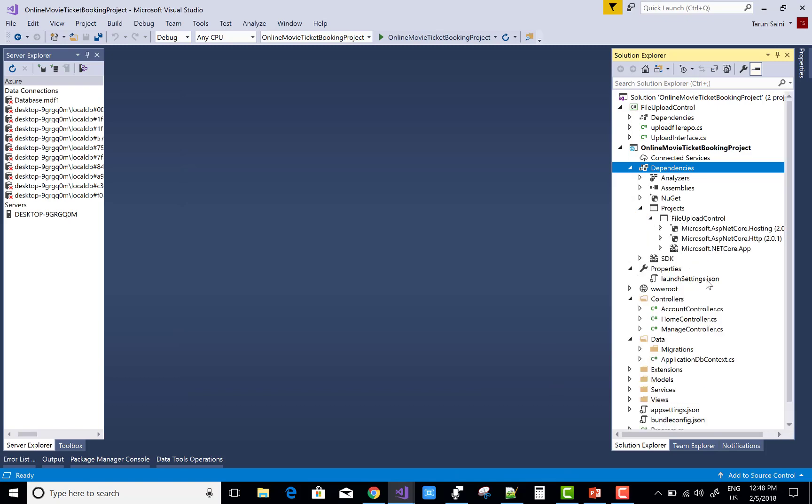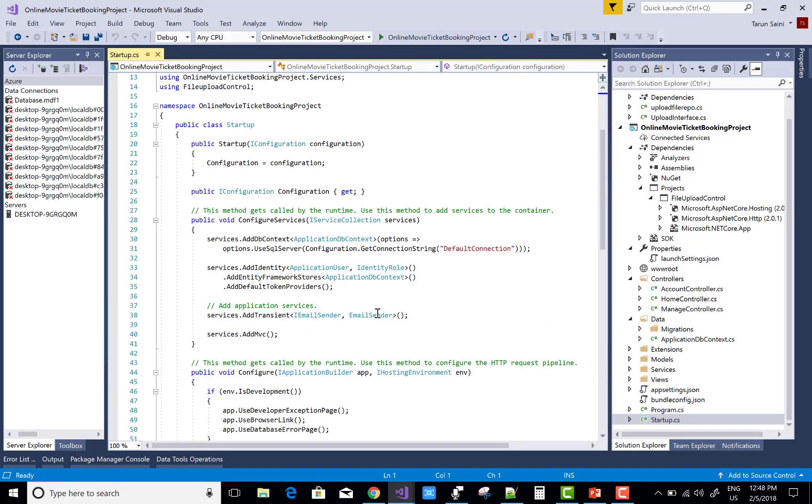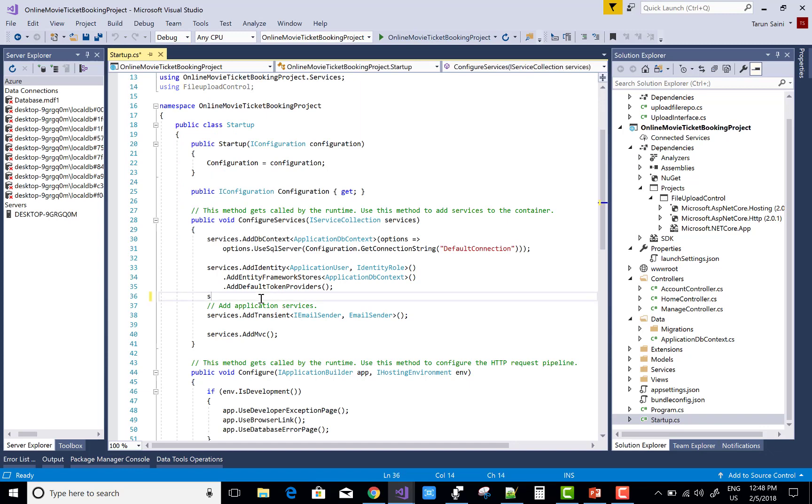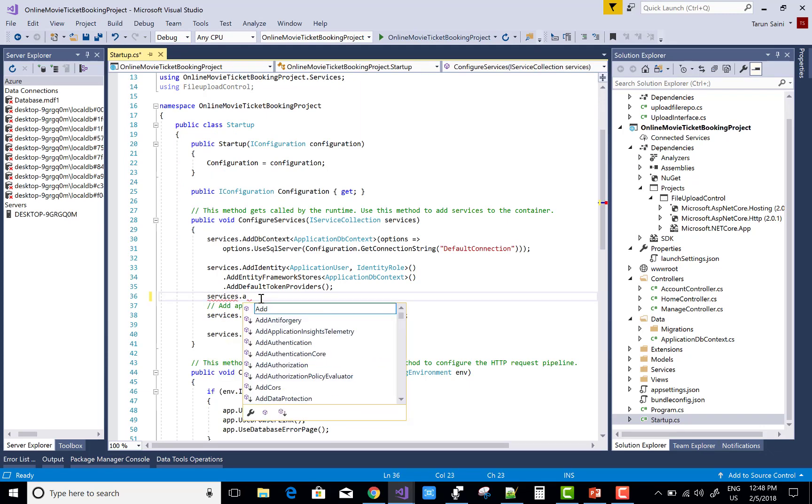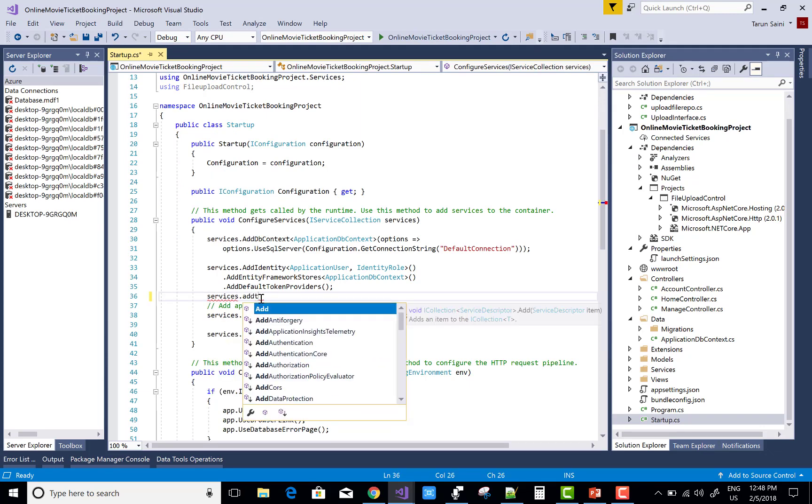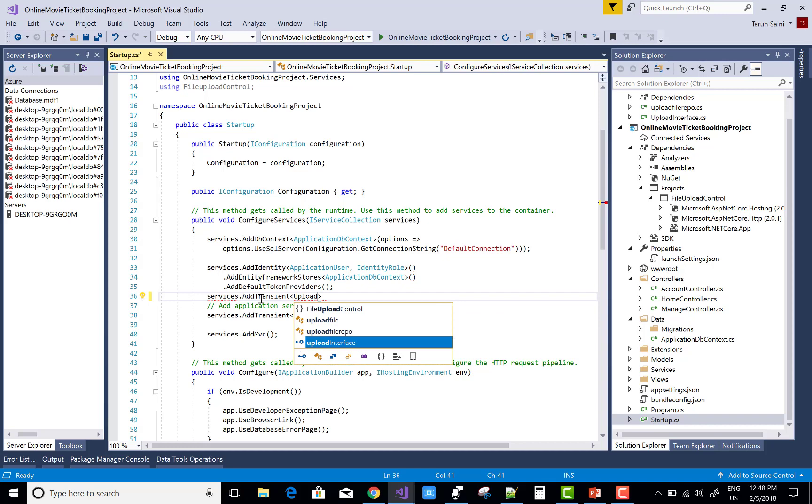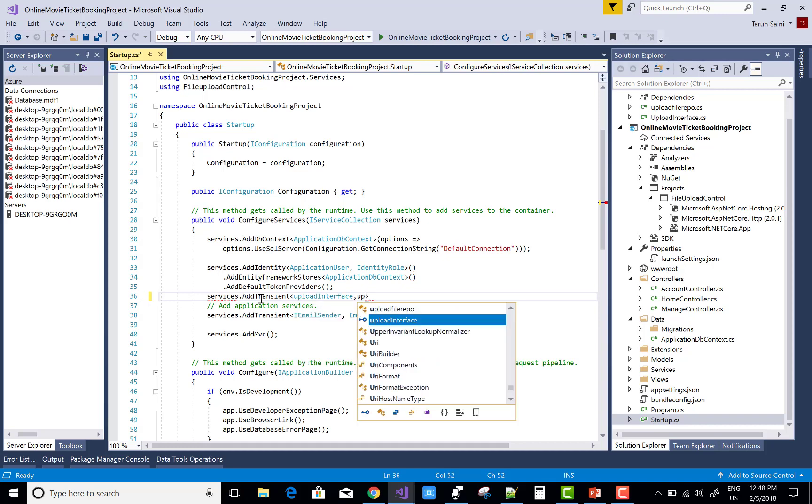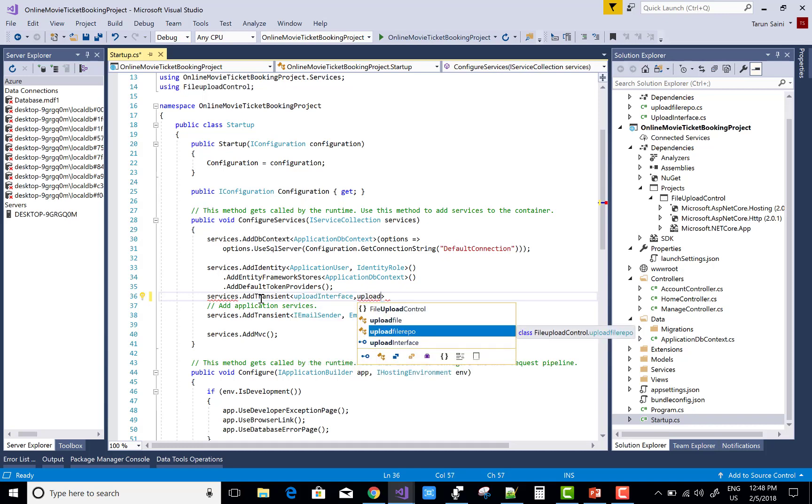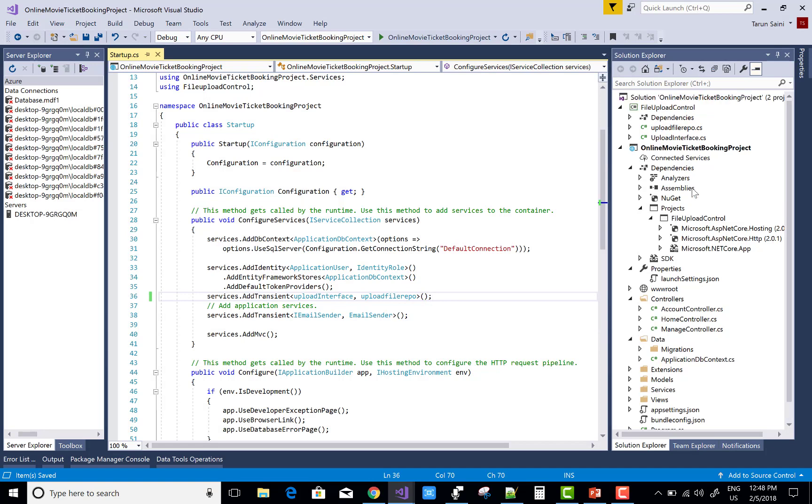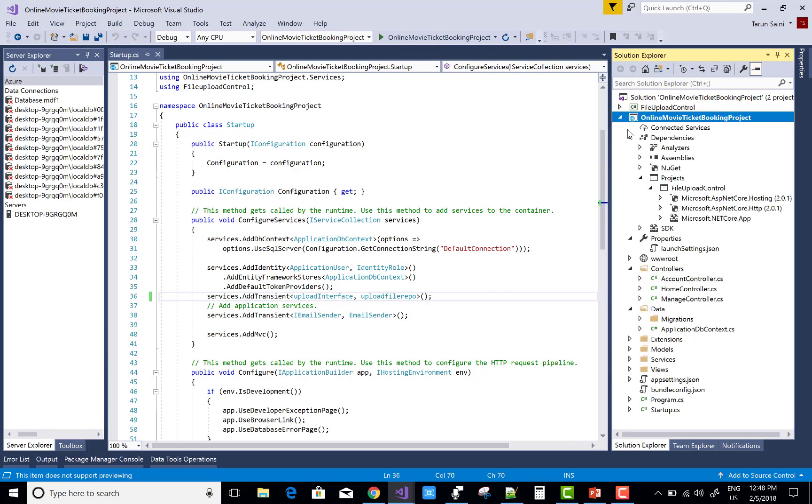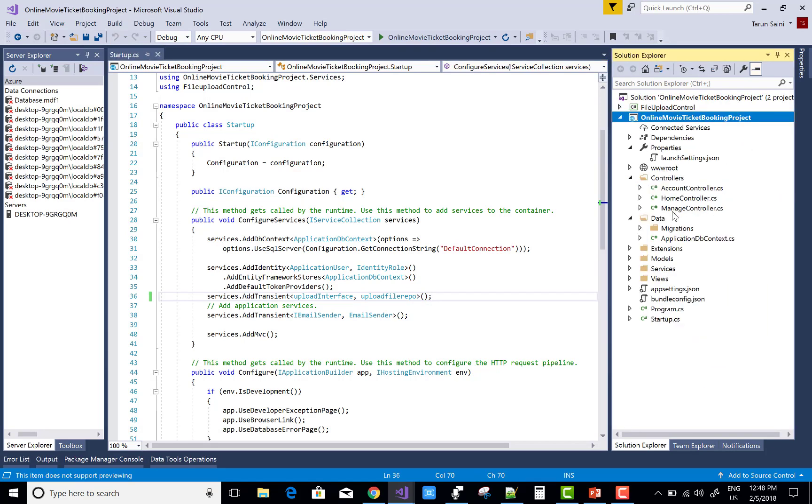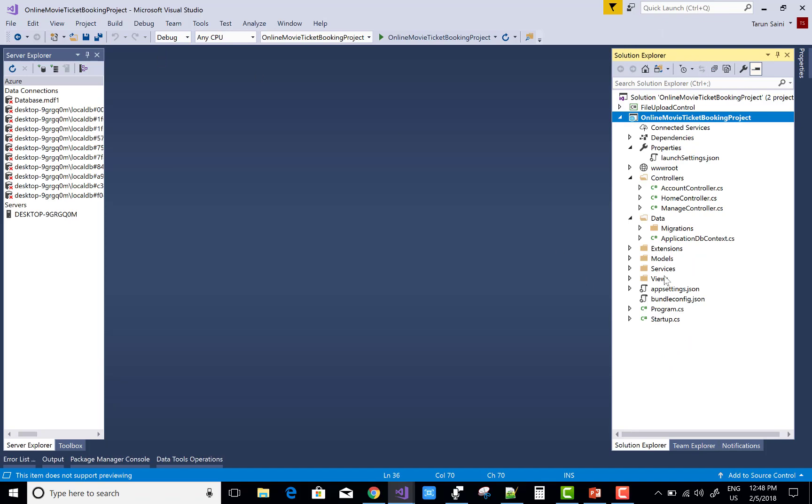Now your project tab will have added automatically after add reference. After that, in the startup.cs file of your main project add a services that is add transient. There are three services add transient, scoped and one another. In the upload interface upload file repo.